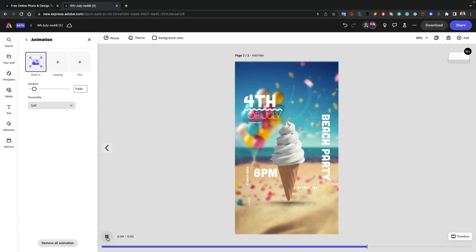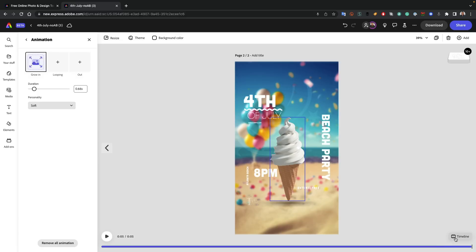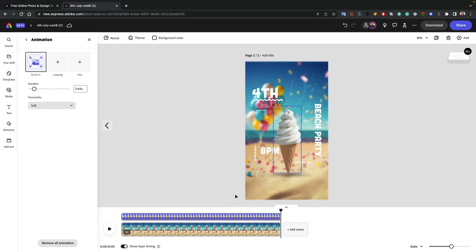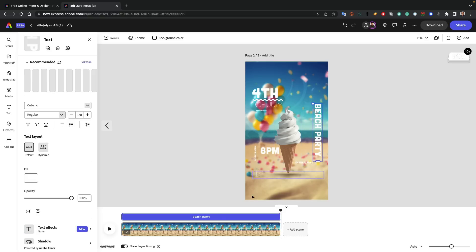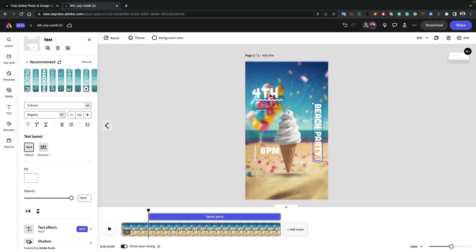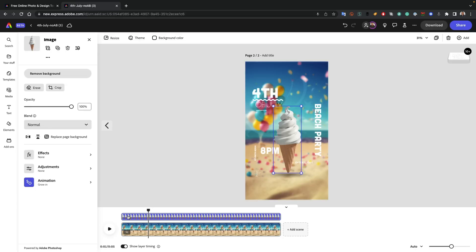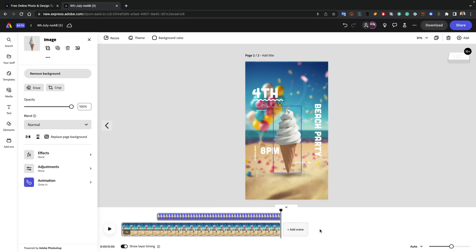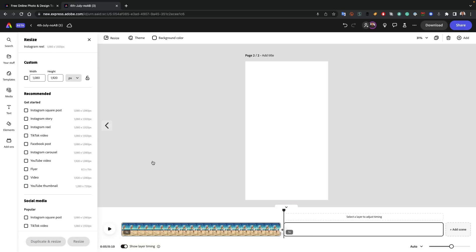So now we basically created this animation for a flyer. Now they all animate at the same time. And you notice there's a timeline button here that lets you get in and control each individual element any way you want. So if I click timeline, I get to the timeline. And as I click on each individual element, I can set those to come in at different times. The beach party comes in a little bit later. Fourth comes in first. The ice cream cone comes in a little bit later after all of those.